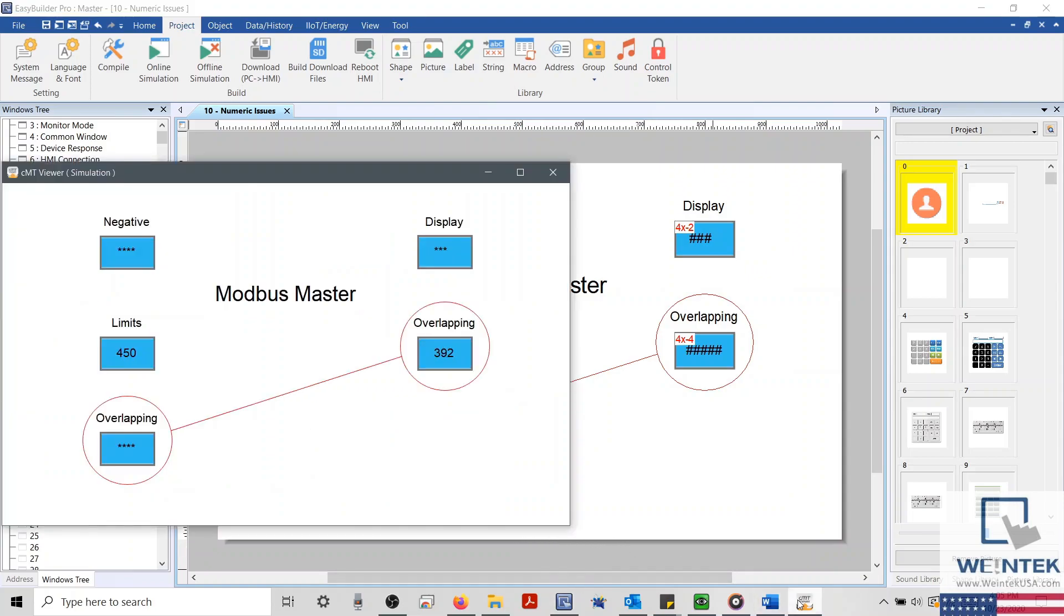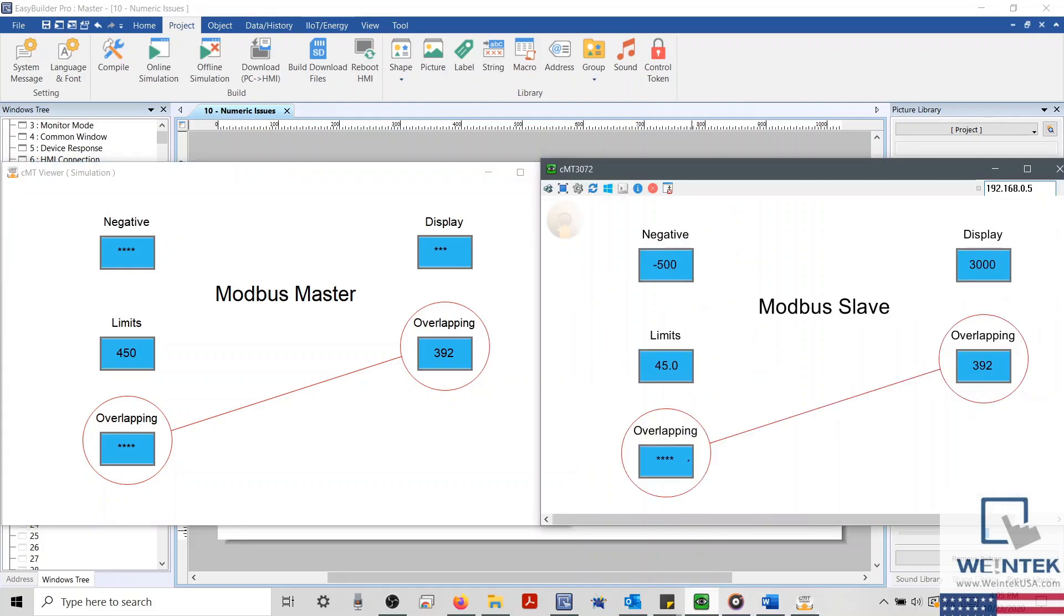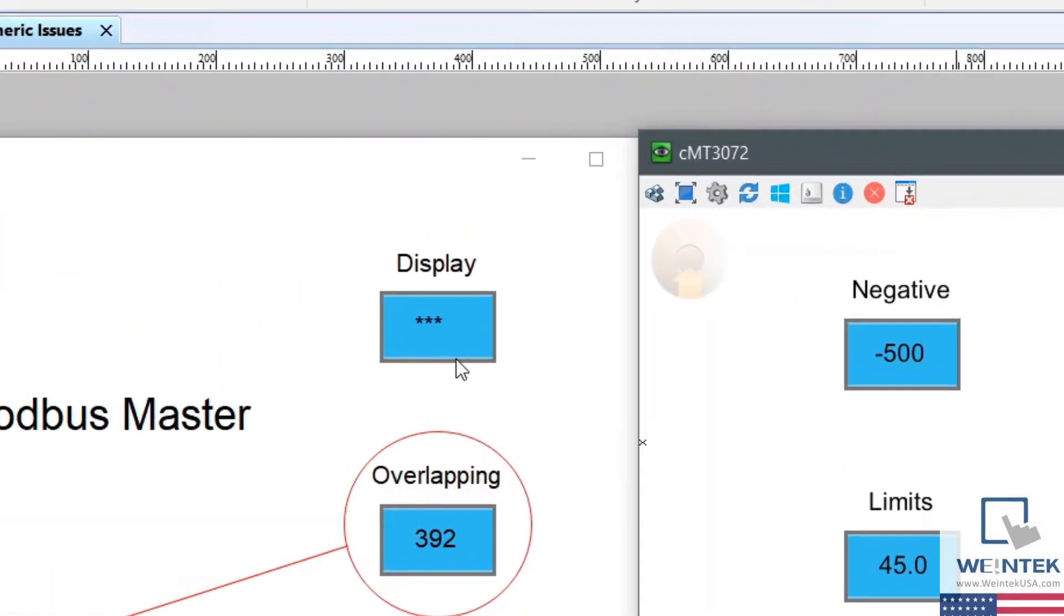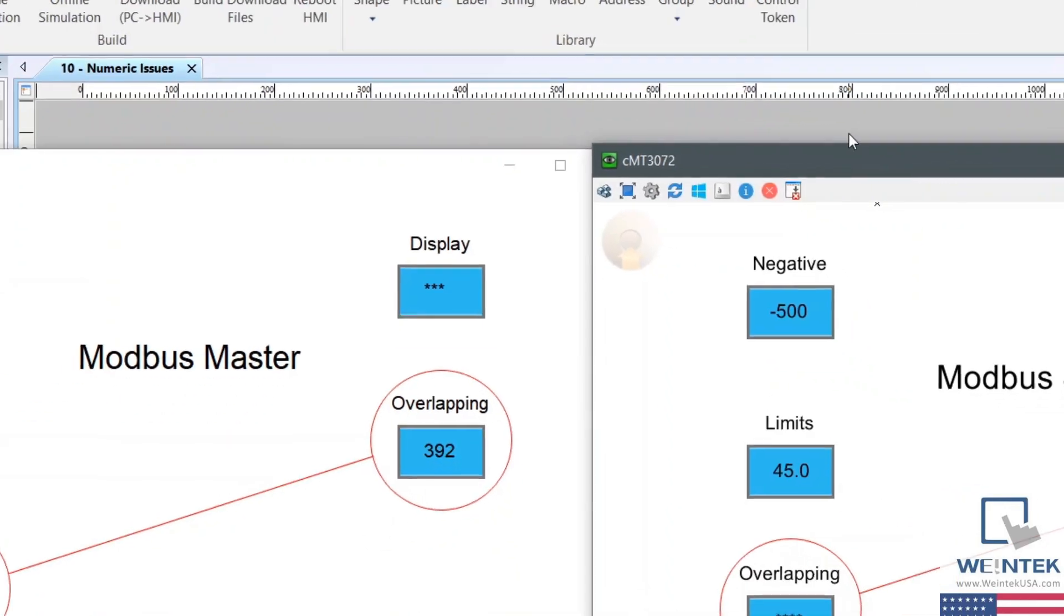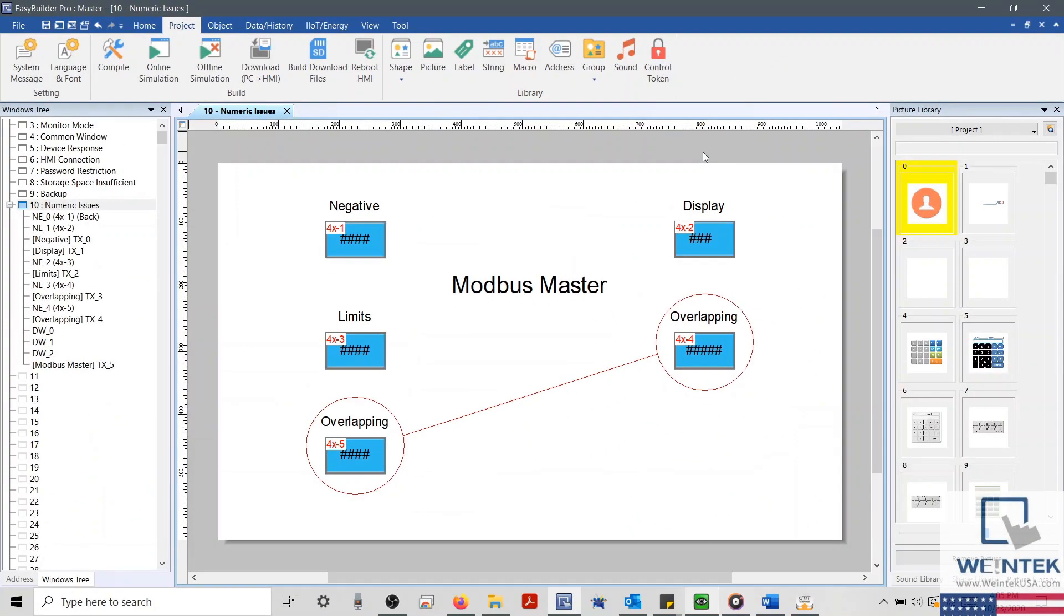Well, our next object is also displaying asterisks, but it's a little different. This object only shows three asterisks. And so this time, let's check the display format within our Numeric Objects Properties.